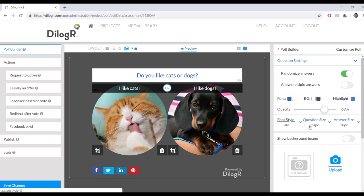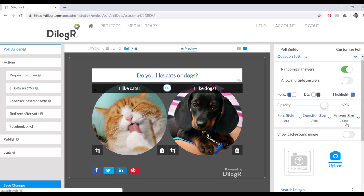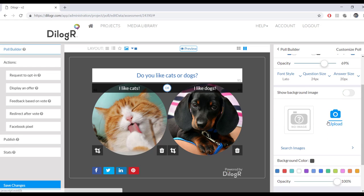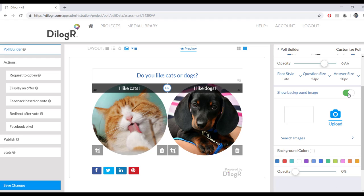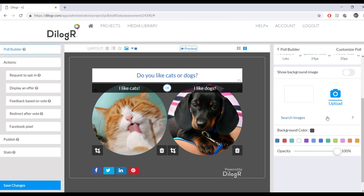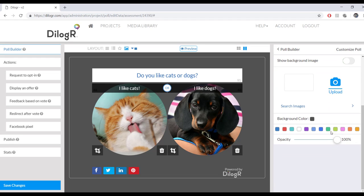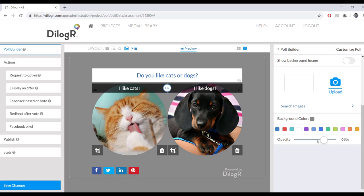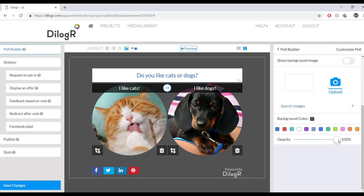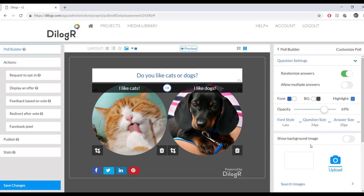And then font style, question size, answer size right here. You can also upload a background image if you want to, and that's where you do it. You just have to make sure you select the Show Background Image button. And this is where you can change the background color and the background opacity. Very good.